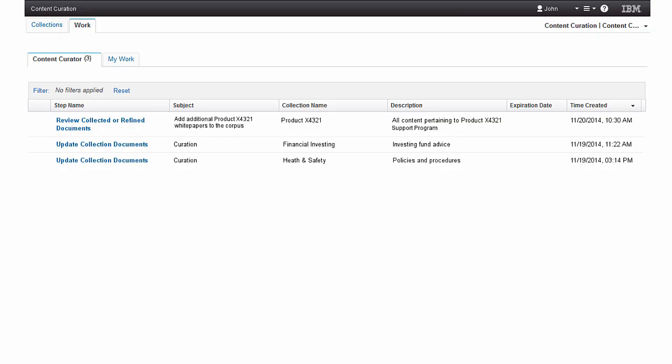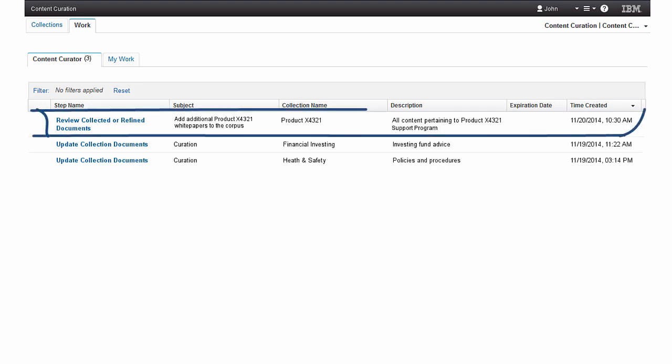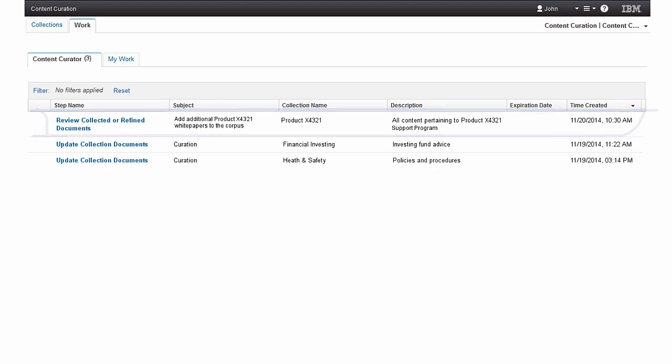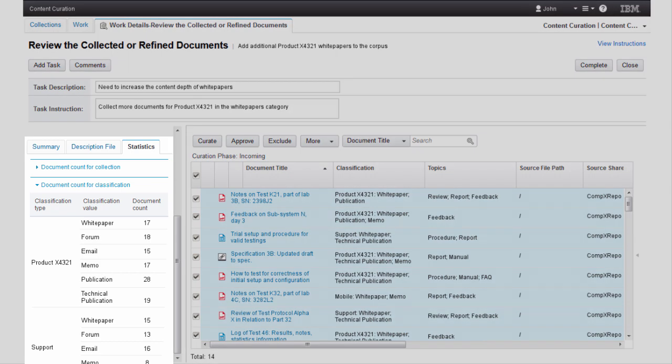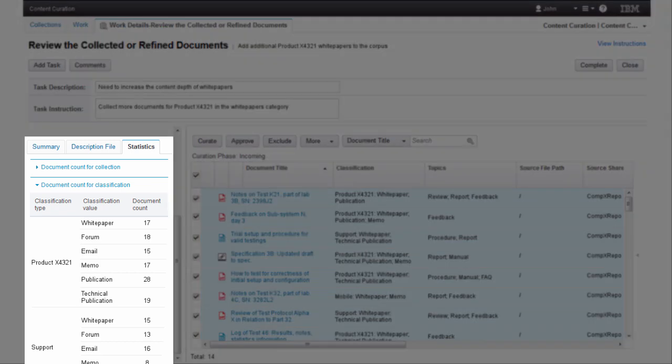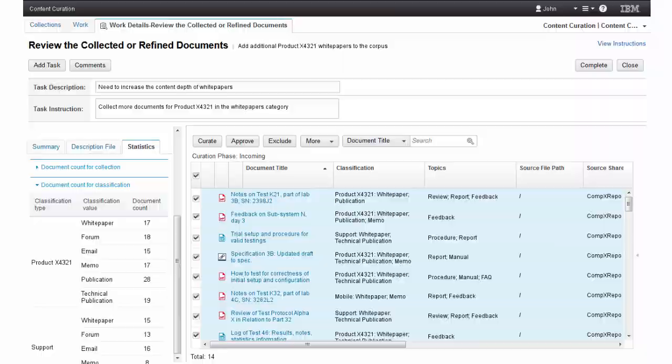Switching back to work with the collection, John sees that the new content has been added to the collection and needs review. He opens the task to begin the curation for the new content. John has completed and approved curation of the new documents. John reviews the statistics and sees that his concern with the collection has been resolved.